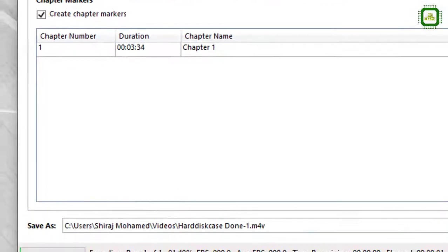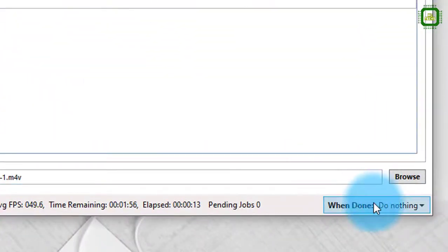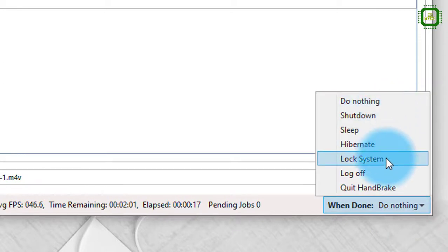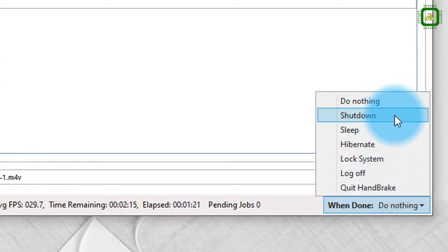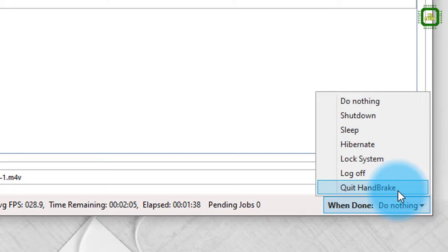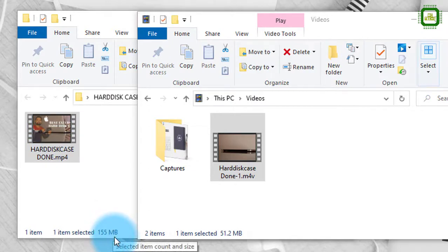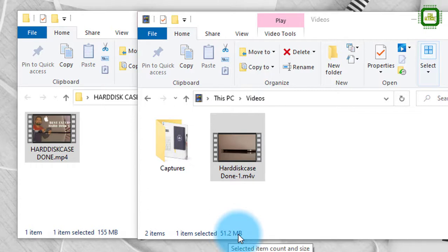Those are the basic settings. We'll click Start Encode — here we can see the encoding pass with the percentage progressing. If you want to pause, you can pause the encoding, or you can stop it in the middle. Under When Done, if you're converting a large file like 4 GB, 5 GB, or 8 GB it'll take a long time, so you can set the computer to shut down, sleep, hibernate, lock, or log off when finished. Once complete, here we have the two files — the original is 155 MB and after encoding it's 51.2 MB, so the file size is reduced dramatically.